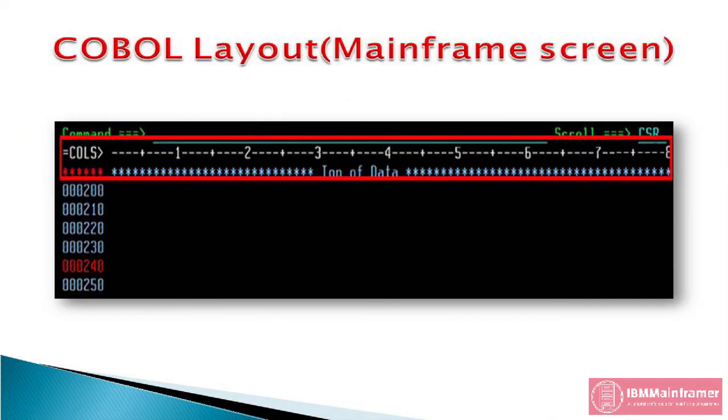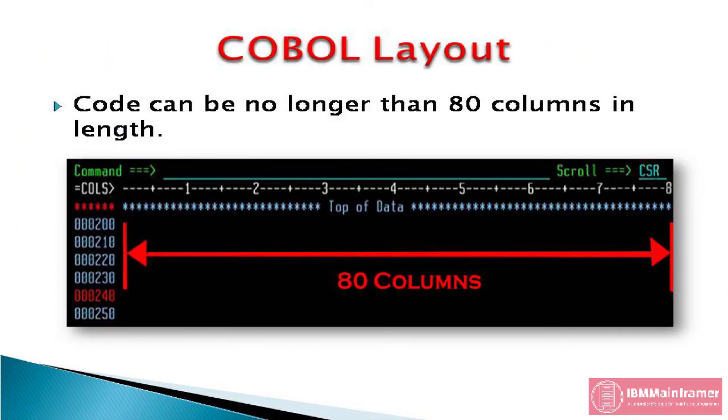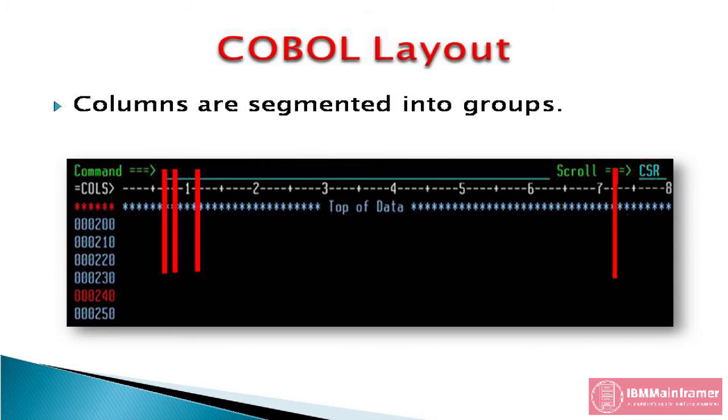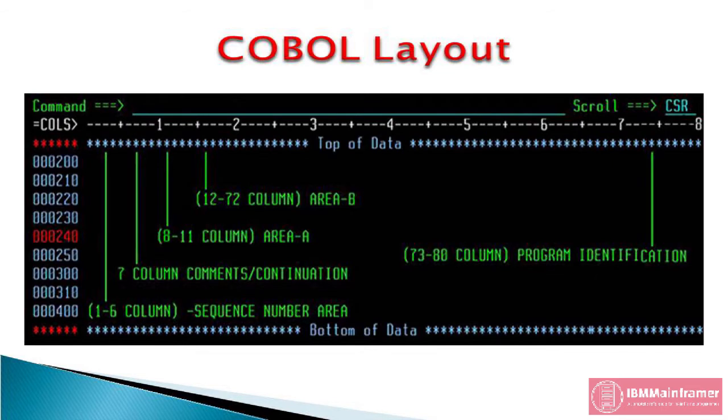This diagram illustrates the reference format for a COBOL source line. In COBOL, a line of code can be no longer than 80 columns in length. You can also think of a column as a character. Columns are segmented into groups, with each group serving a particular purpose. Let us look into each group in detail.